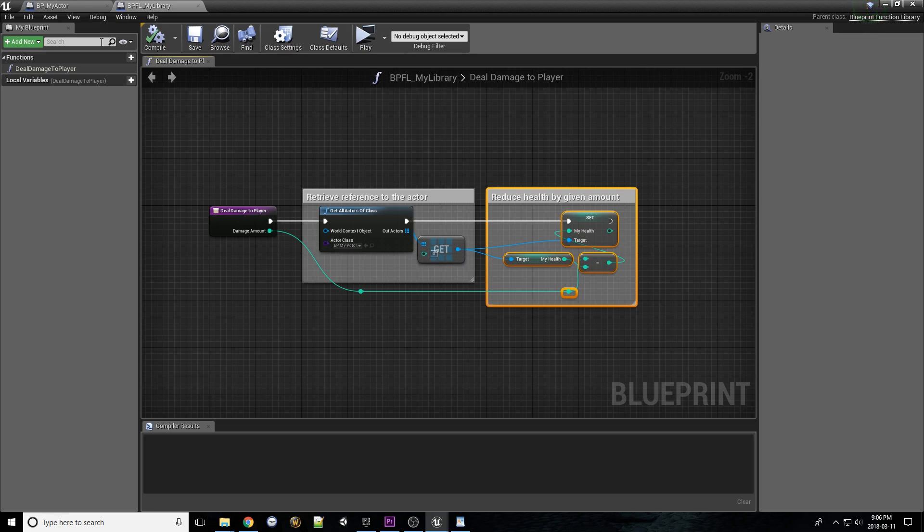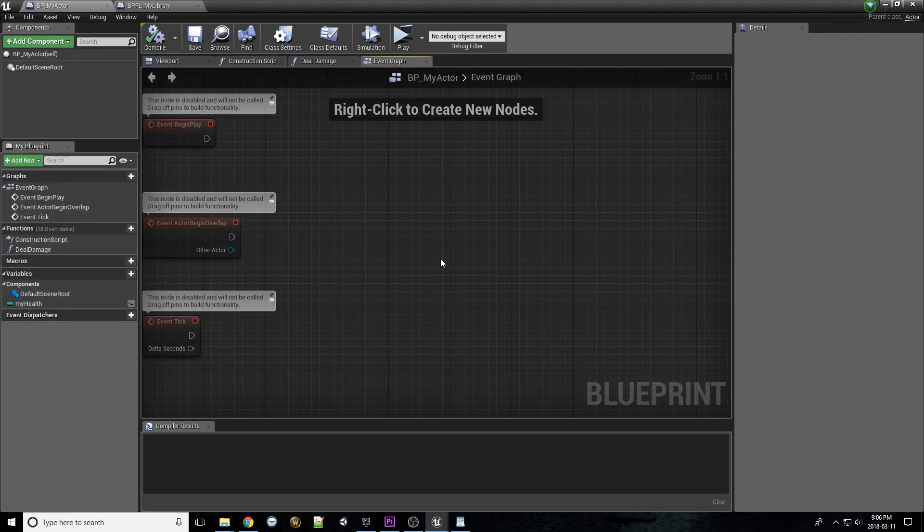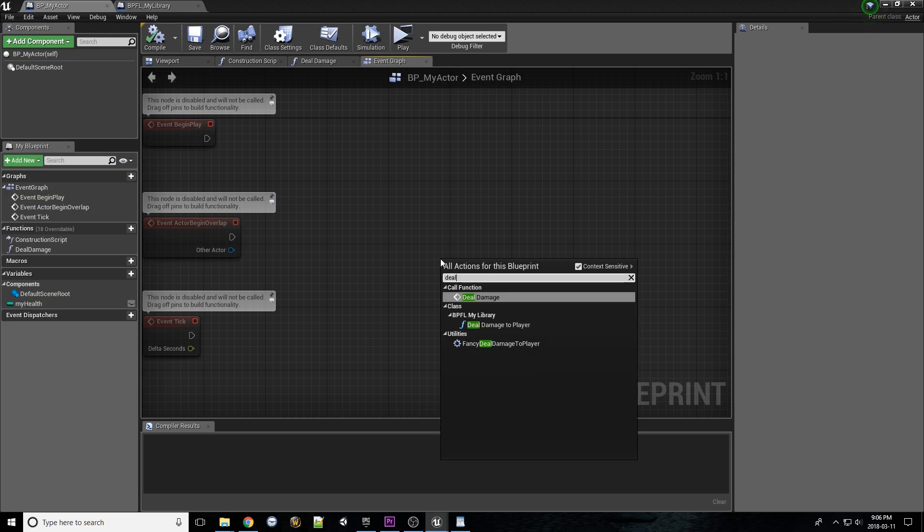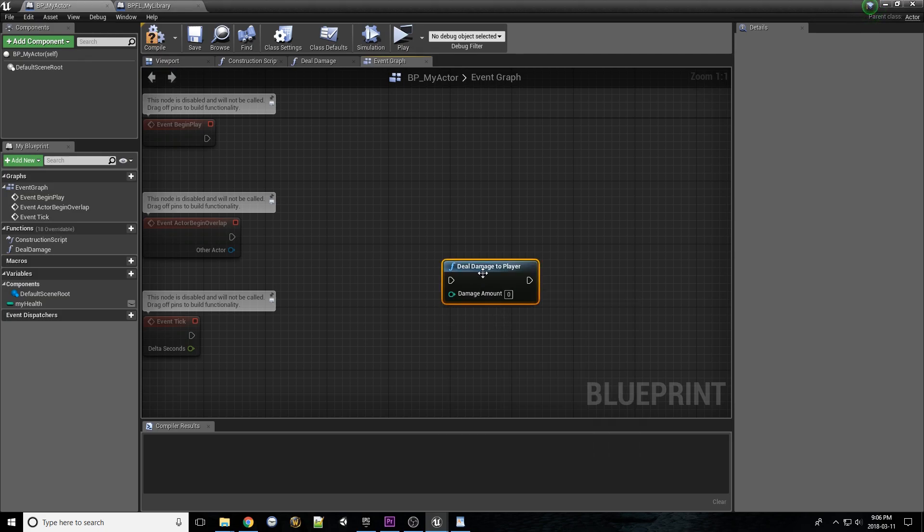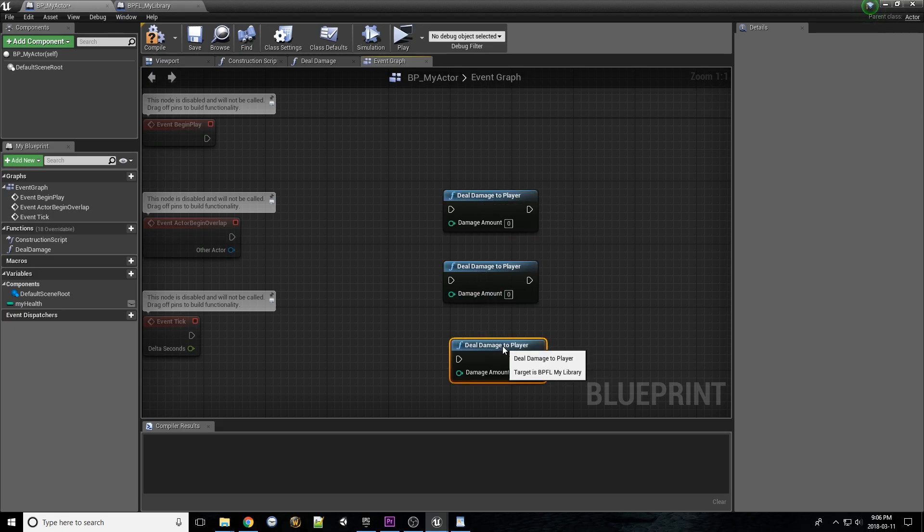To use this function, you can really go to any Blueprint and look up the function. It'll appear under the name of the library that holds it. The beauty of this is how it generalizes the damage process by allowing any object that would ever conceivably damage that actor to use the same code.